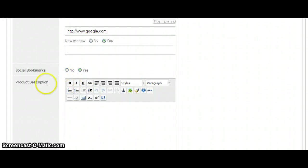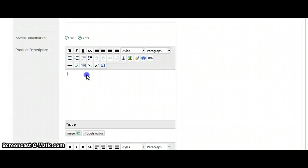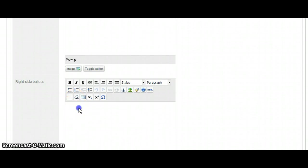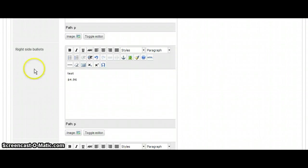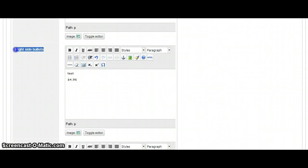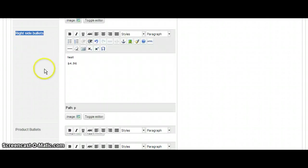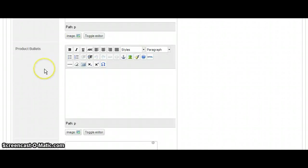Bookmarks are on. Product description. The right side bullets are everything that you're going to see in the product details. The right side box.